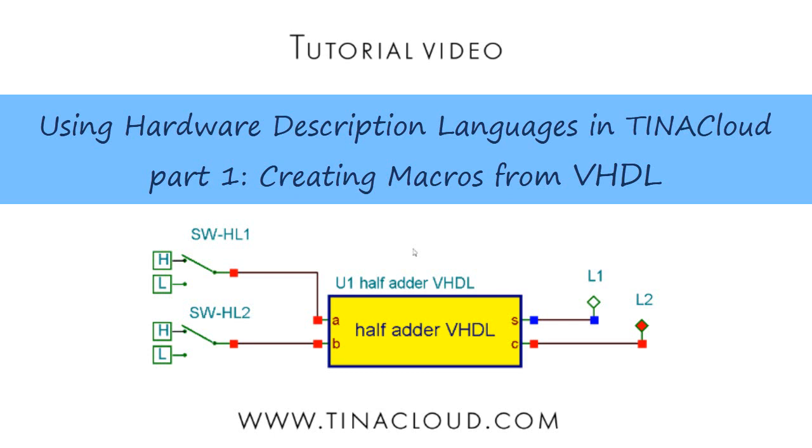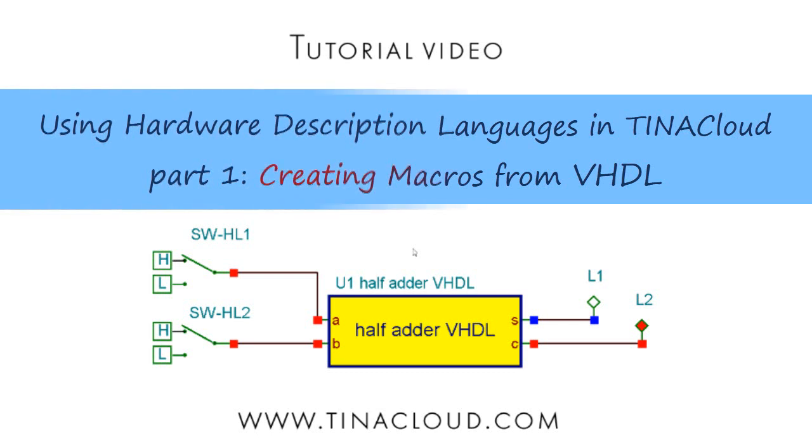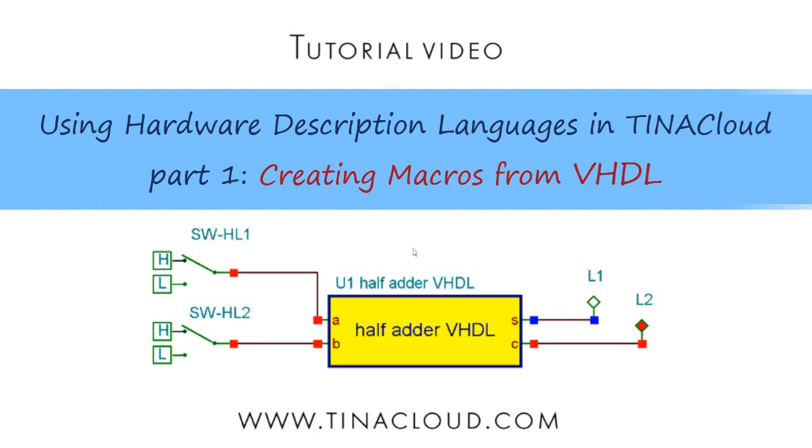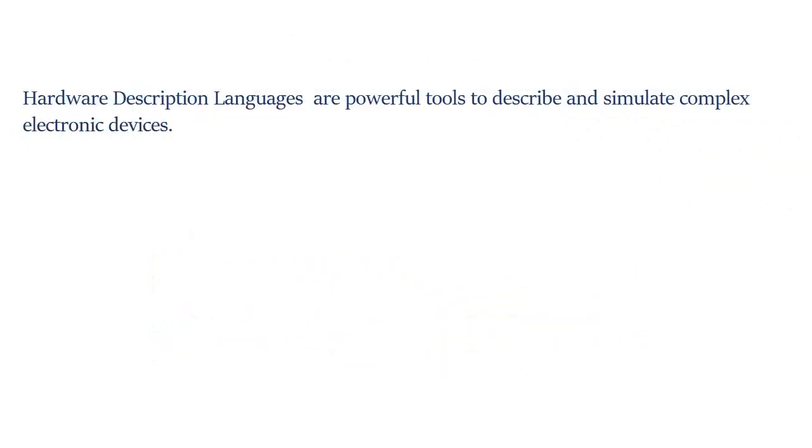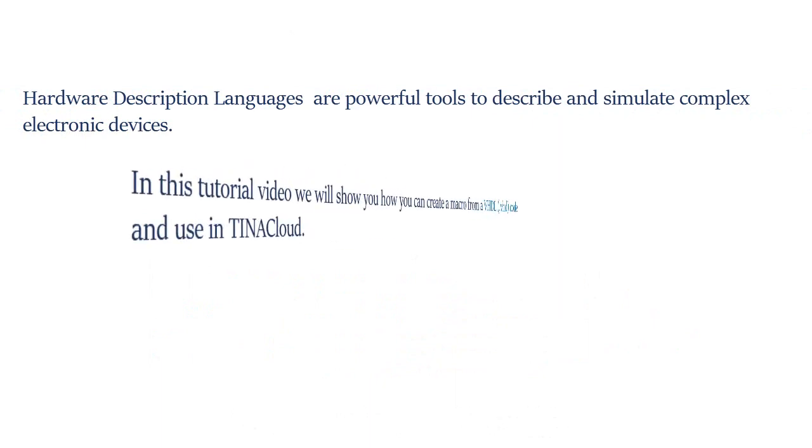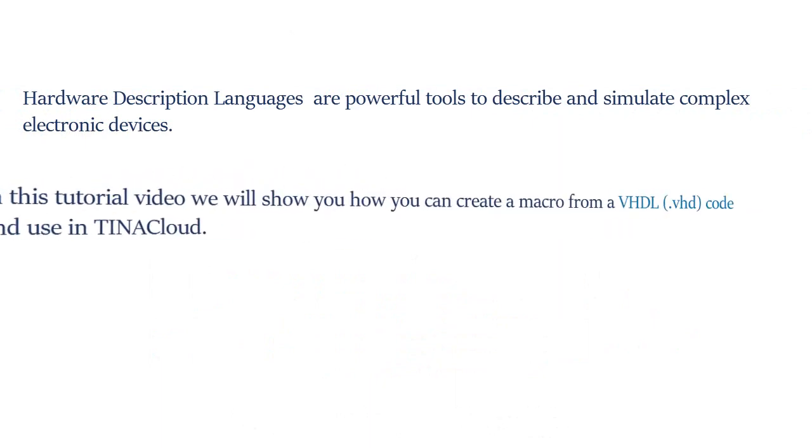Using Hardware Description Languages in TINA Cloud Part 1: Creating Macros from VHDL. Hardware description languages are powerful tools to describe and simulate complex electronic devices.